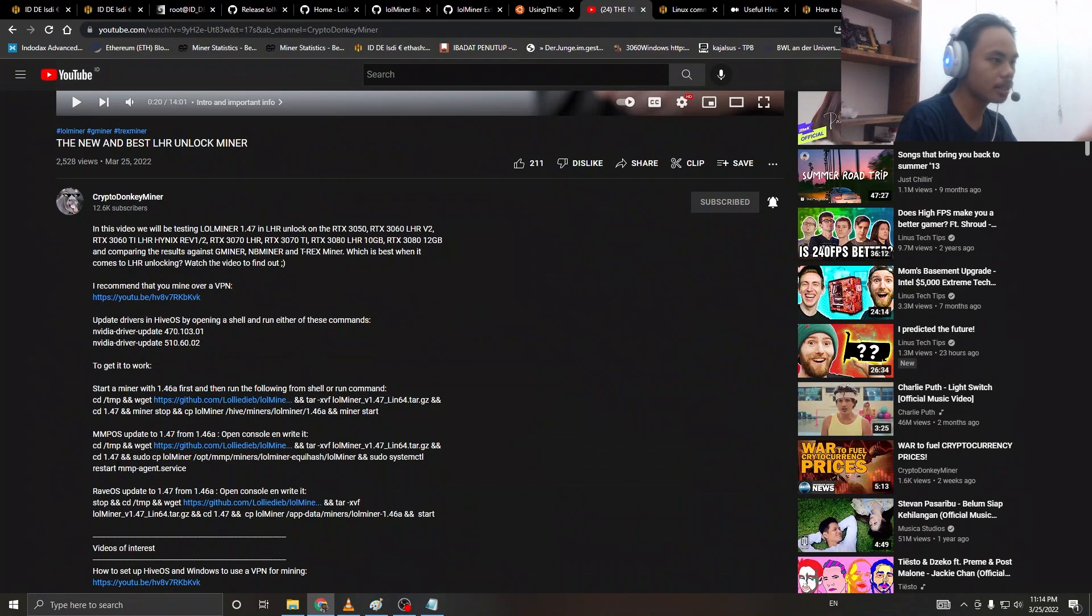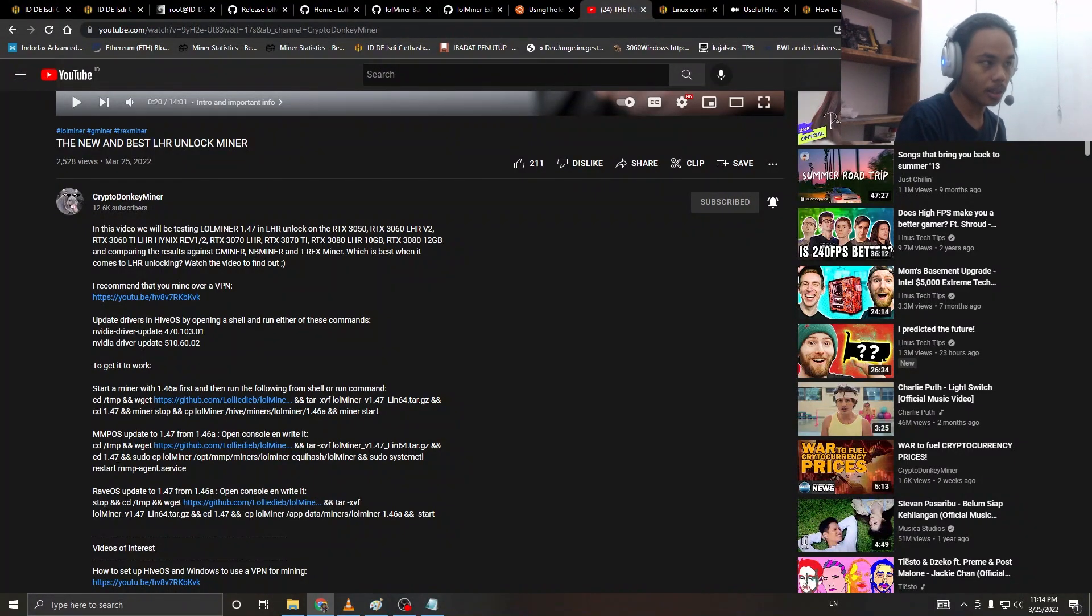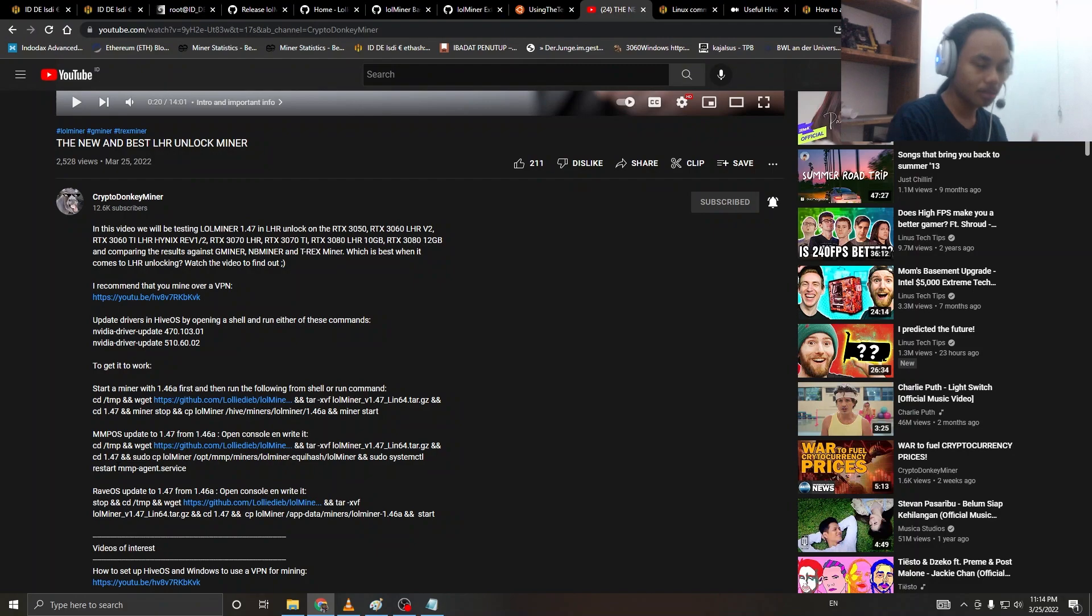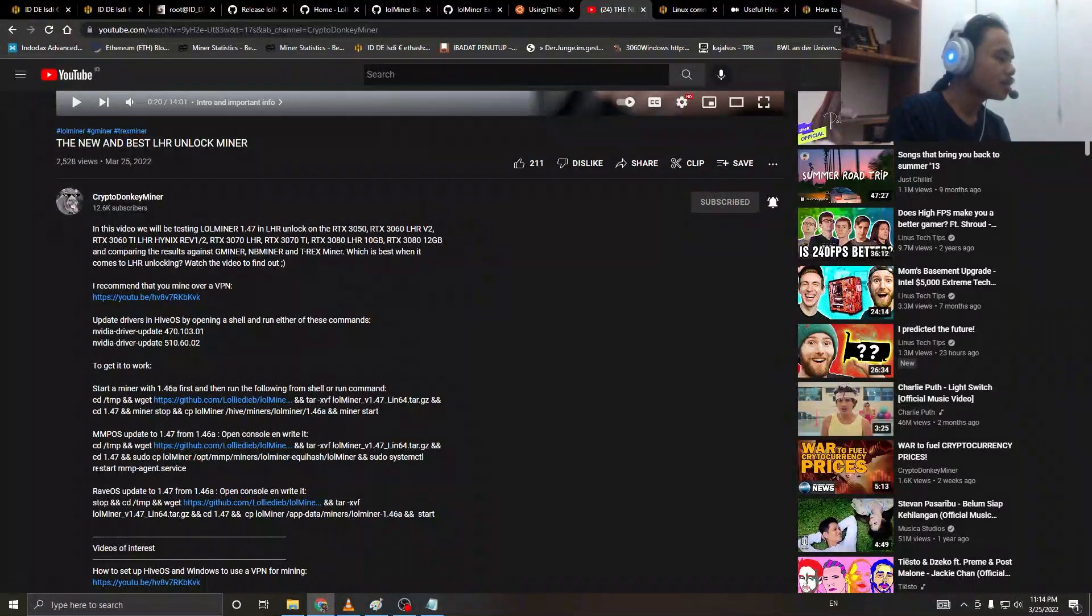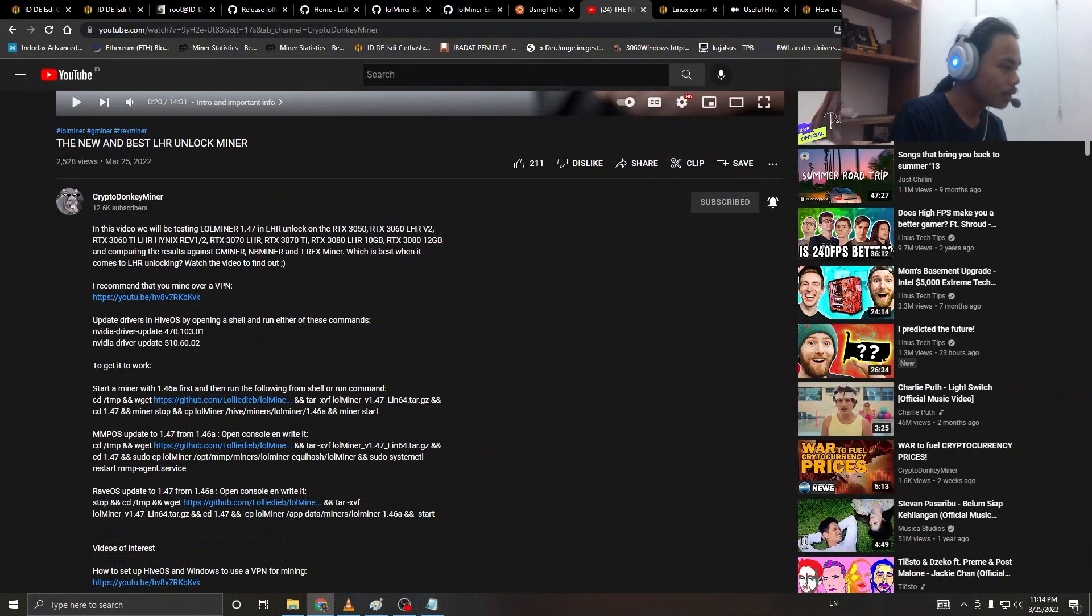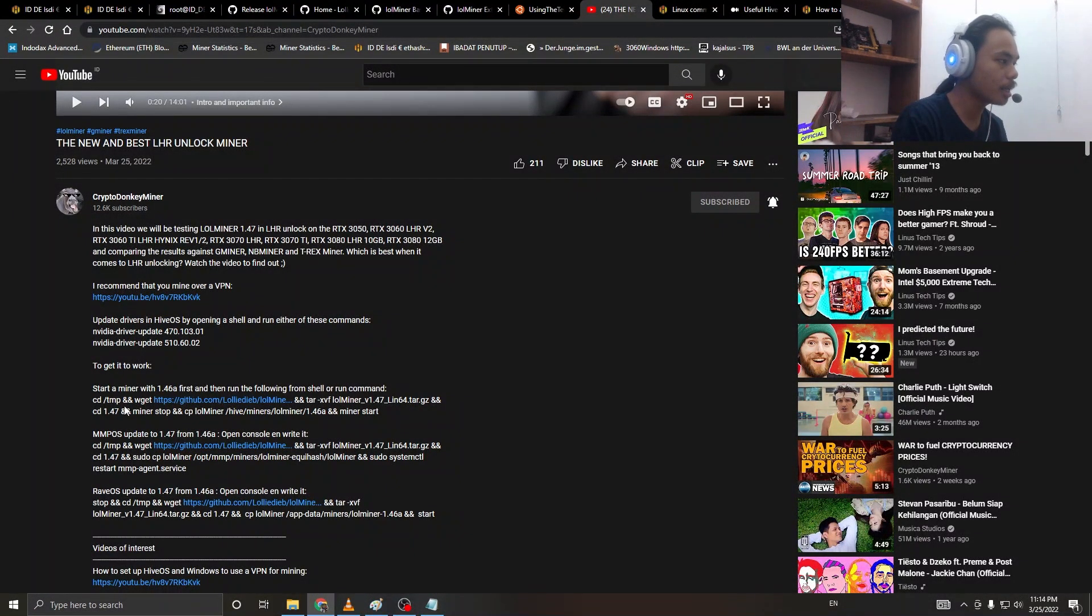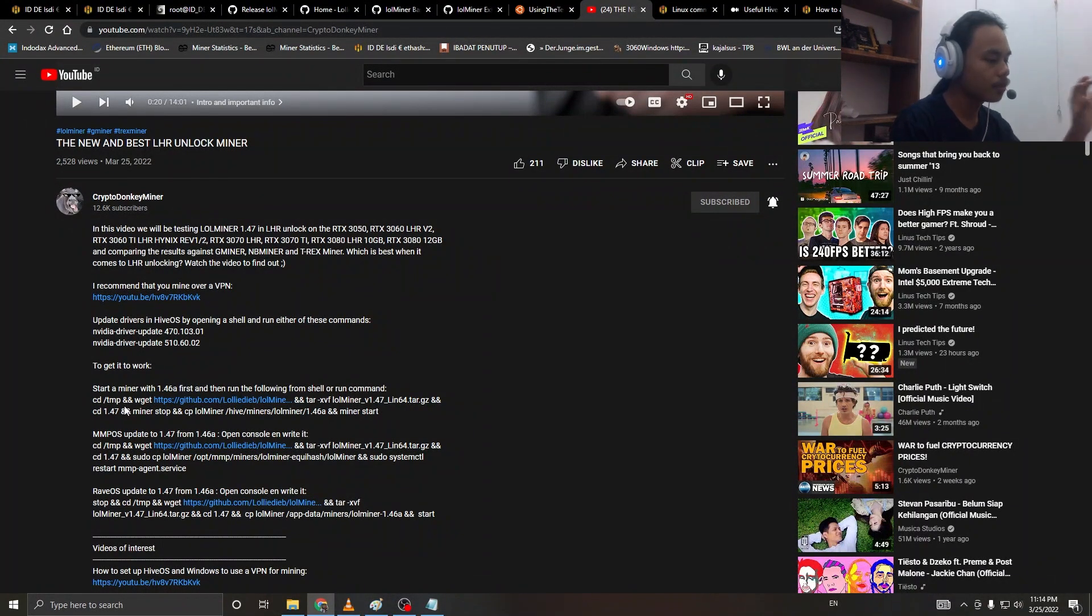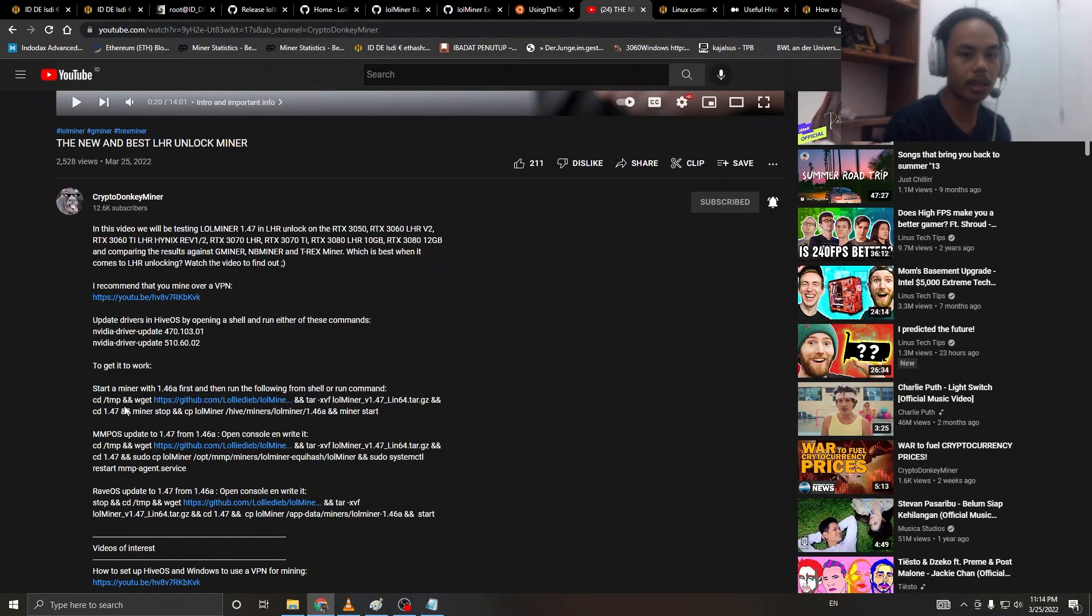Don't forget to subscribe to him and ring the bell. You can see down here he has typed the command. First of all, don't forget to install Nvidia's latest driver.